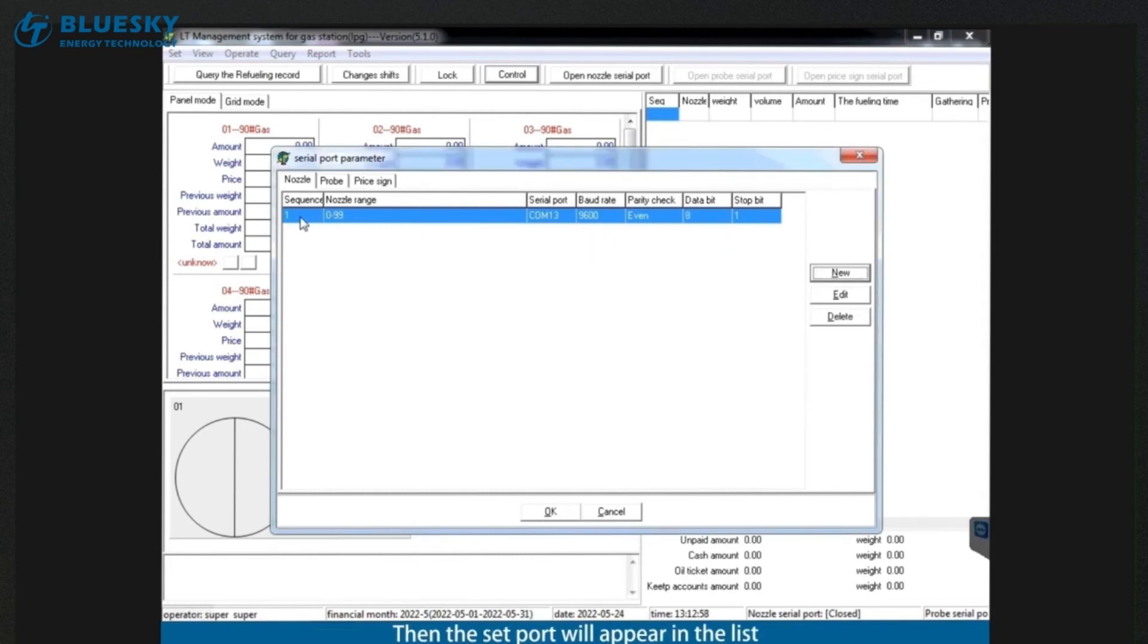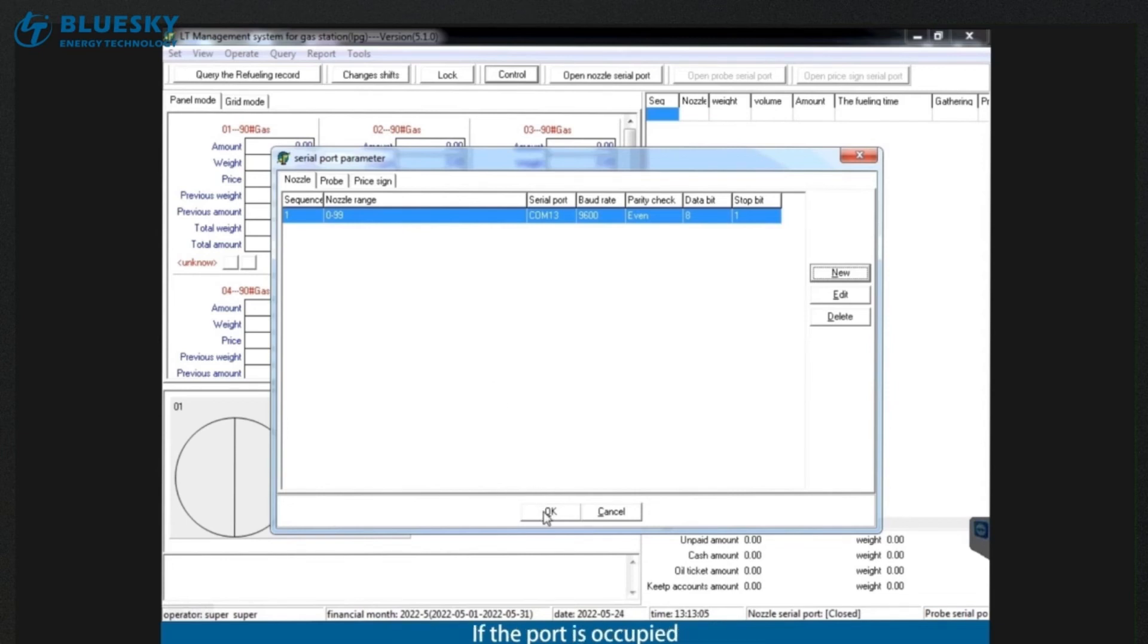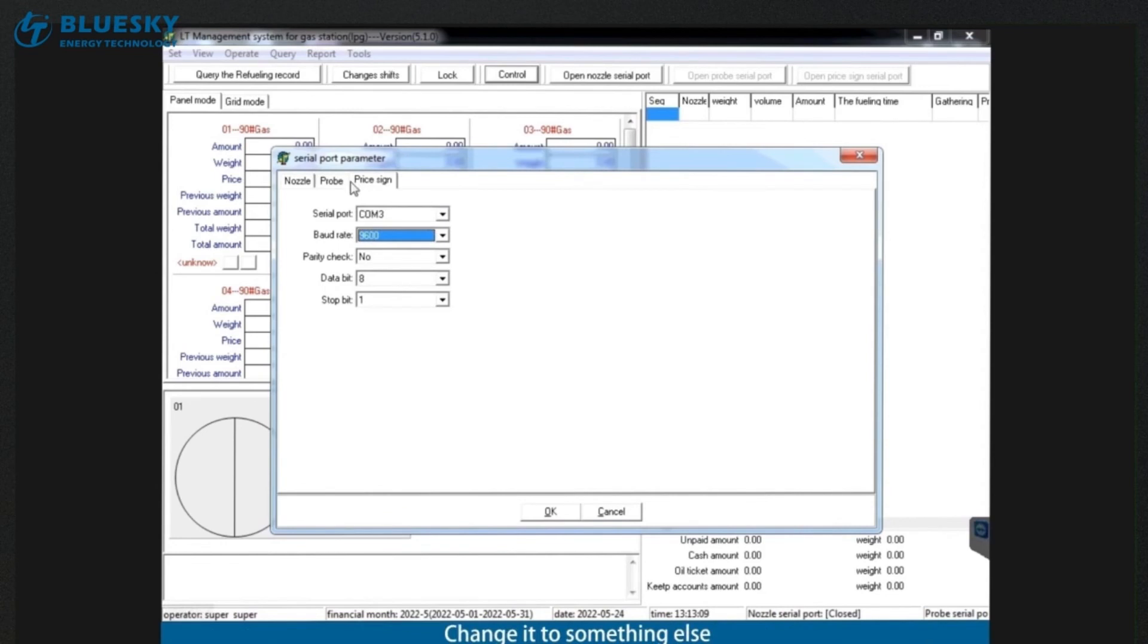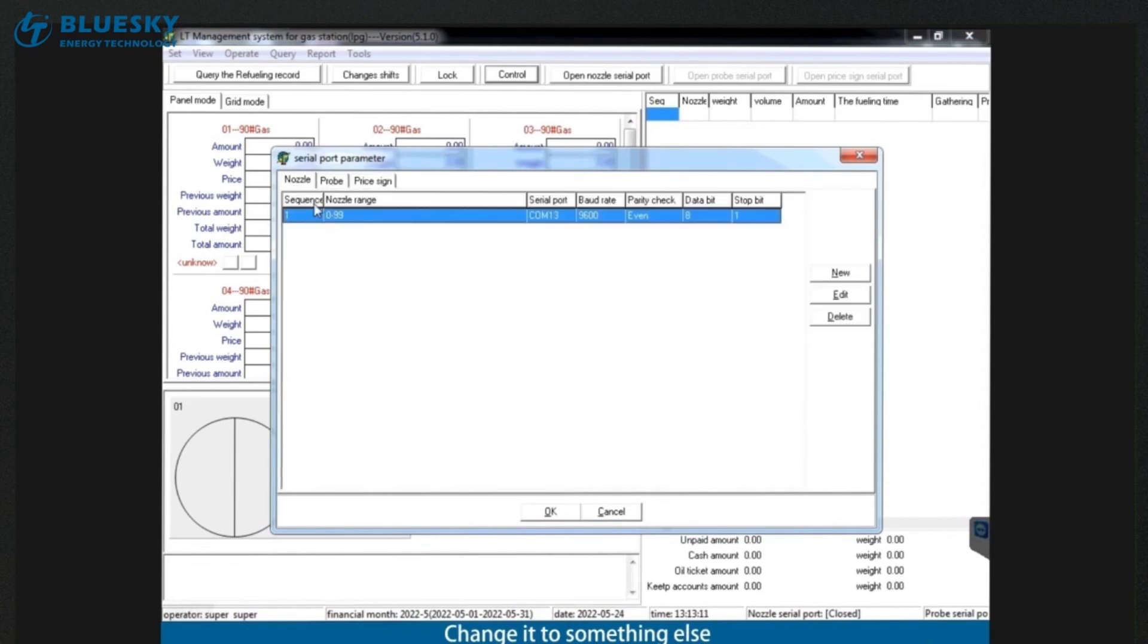Then the set port will appear in the list. If the port is occupied, you can see if the same port is set in the other two functions in the upper left corner. Change it to something else. Then click OK below to save.